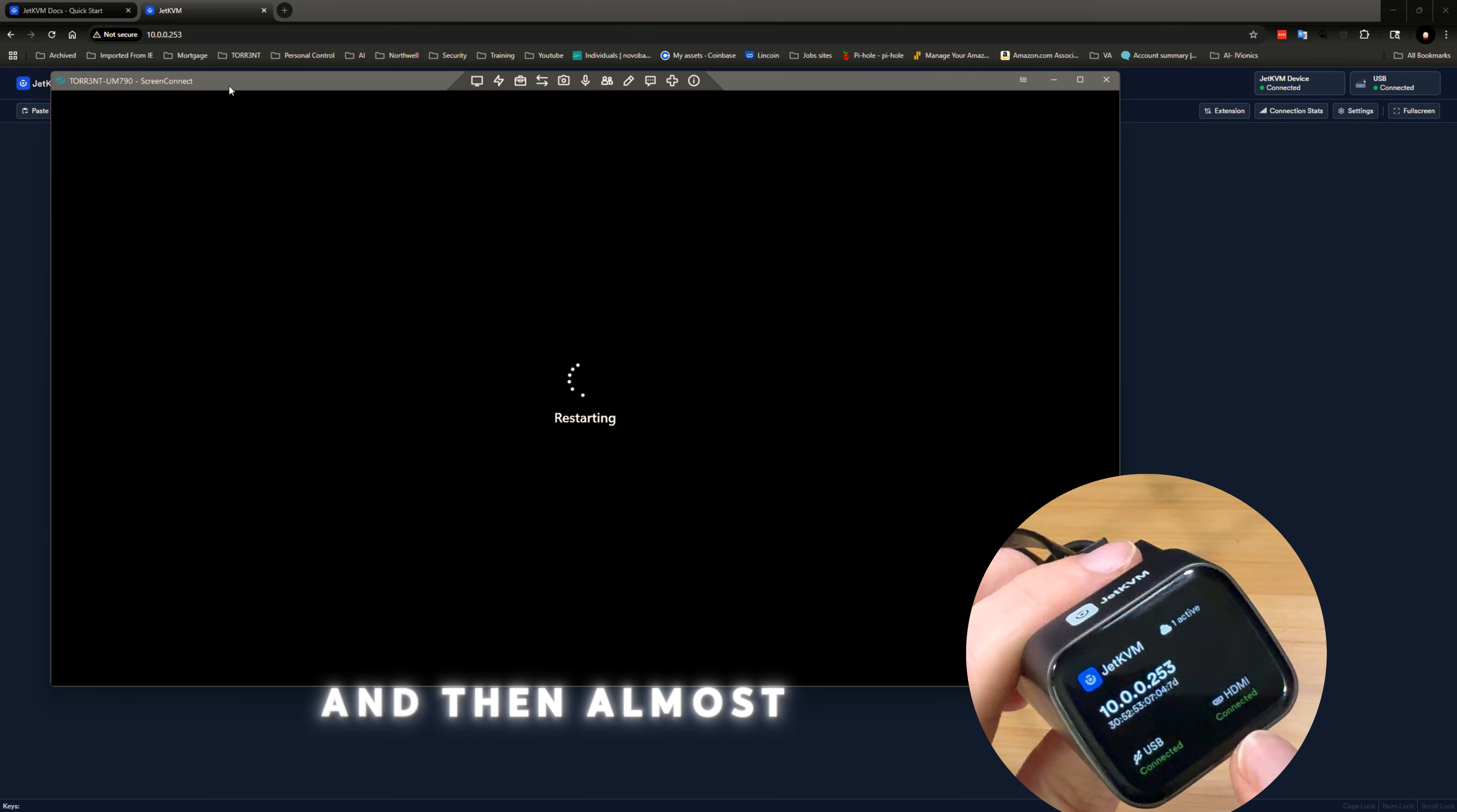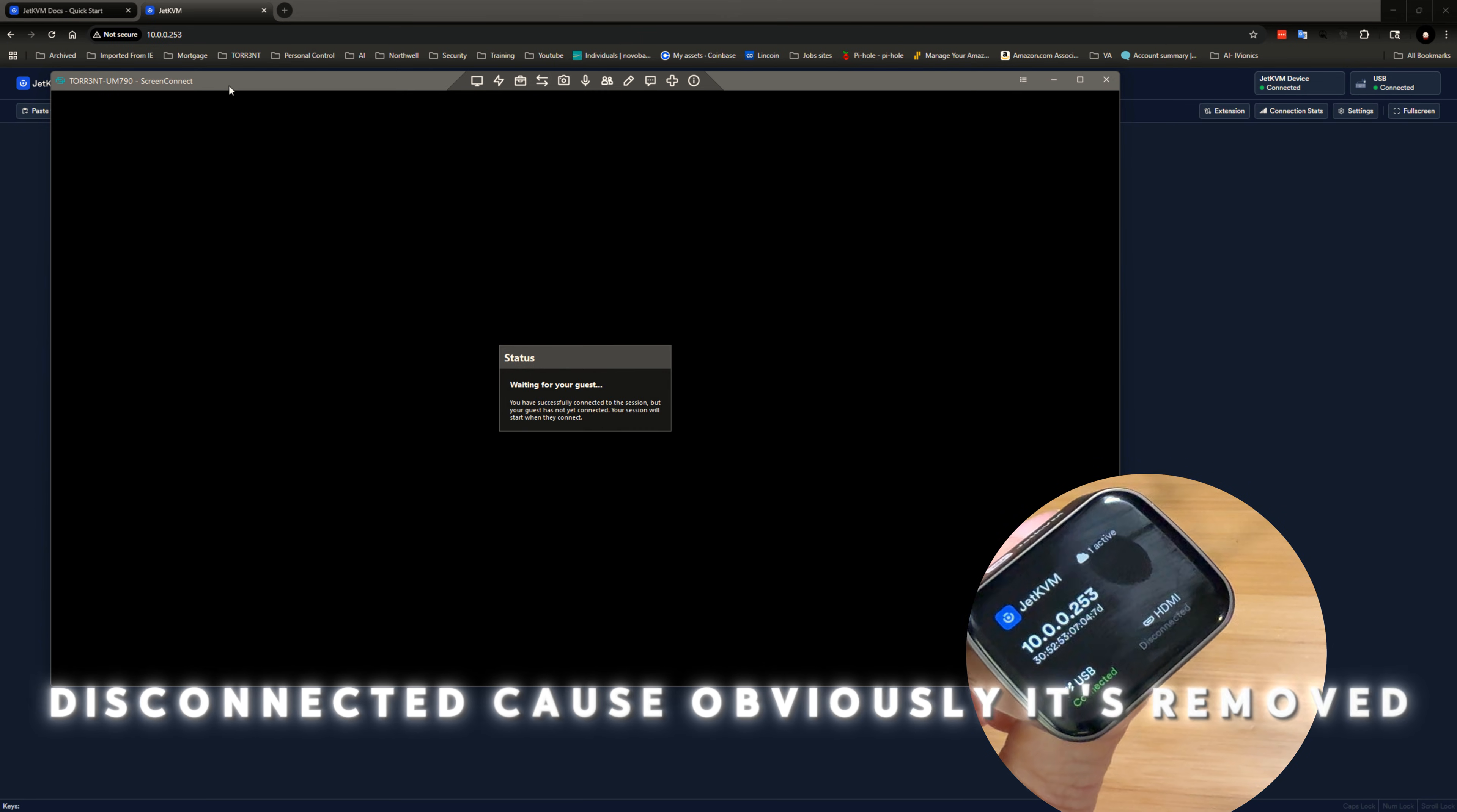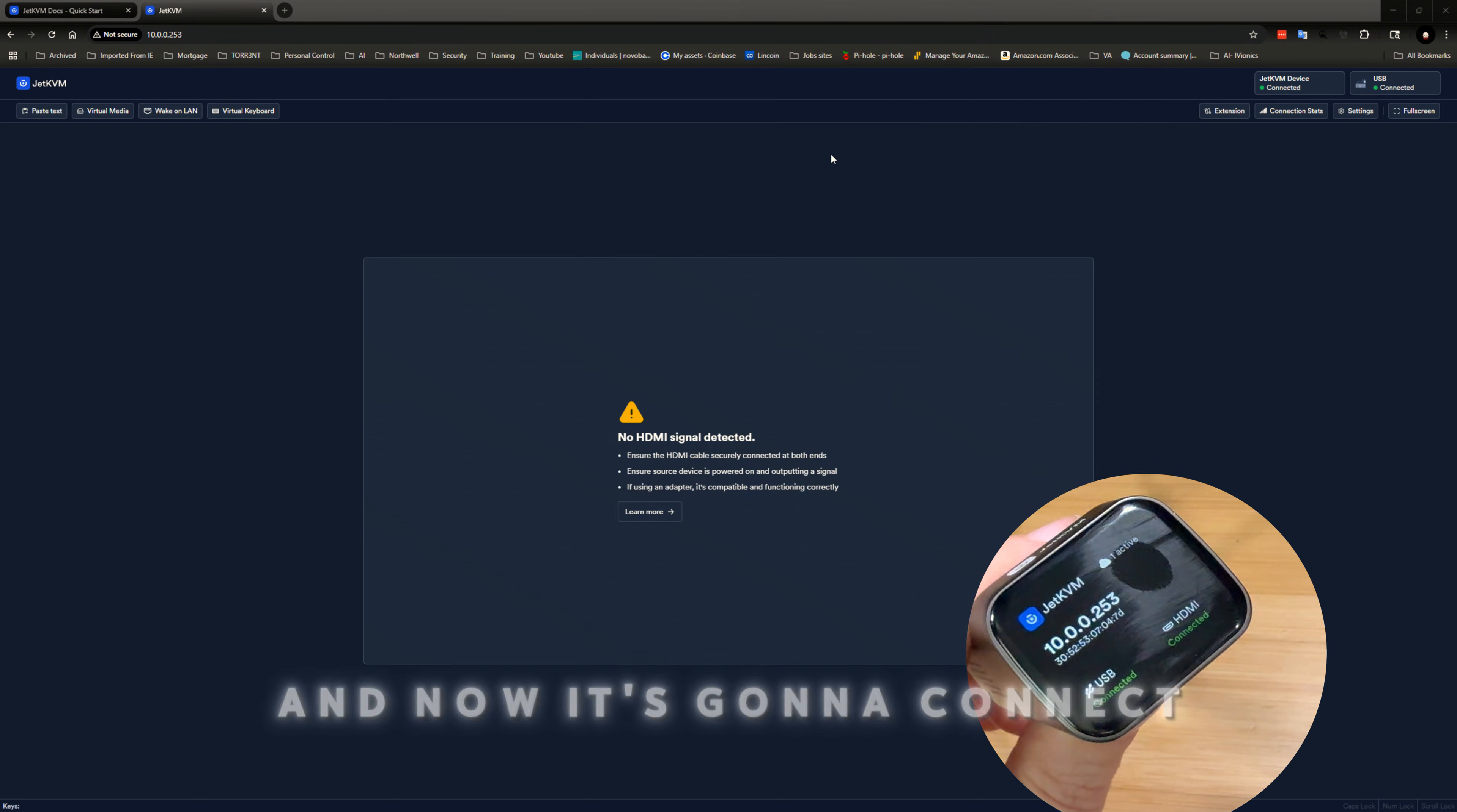And then it almost immediately switches over to connected. Oh, disconnected, because obviously it's rebooting. So we're going to close this window. And now it's going to connect.